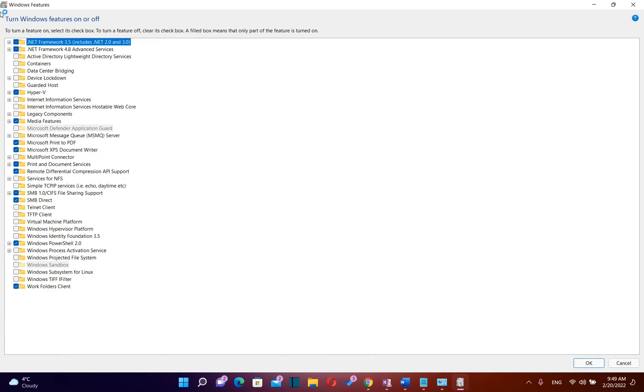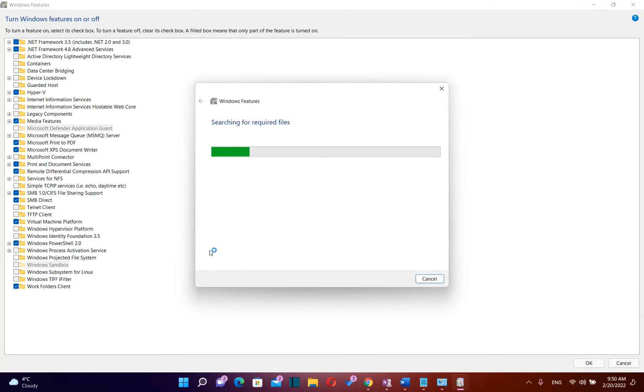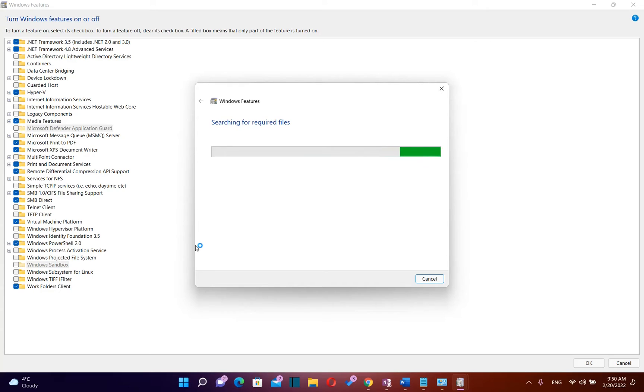After you found the Windows features list then you need to search for virtual machine platform. Once you find it you just click over it once and then you click over the button okay and the installation of virtual machine platform will start downloading and installing on your computer.